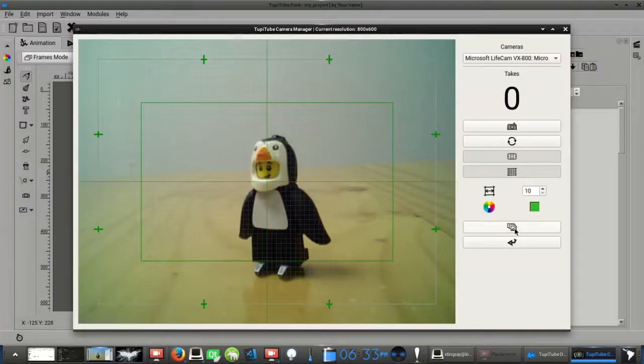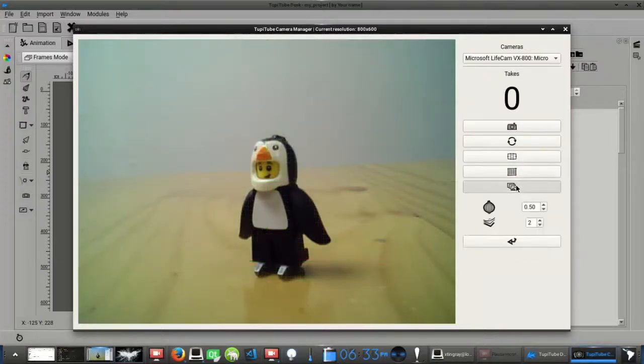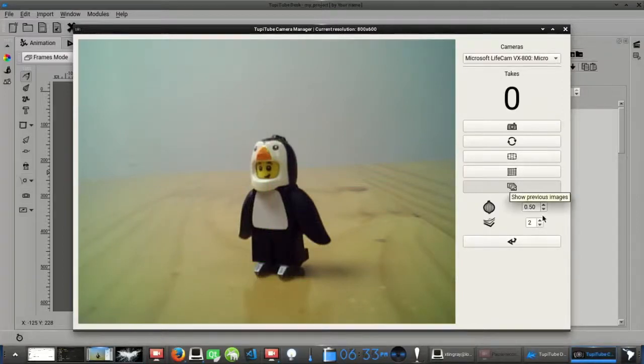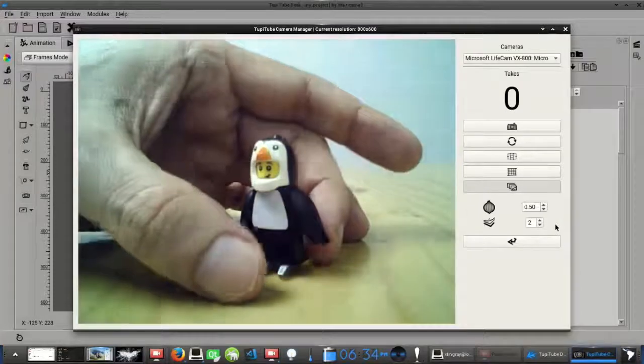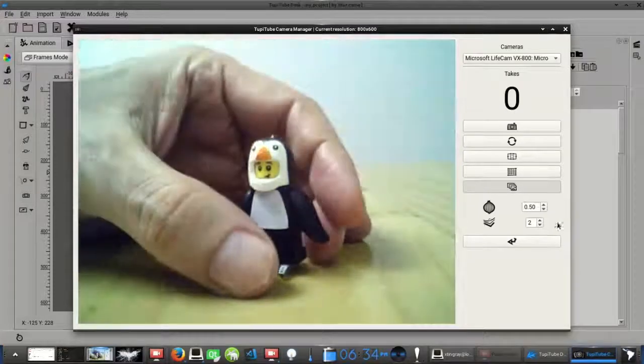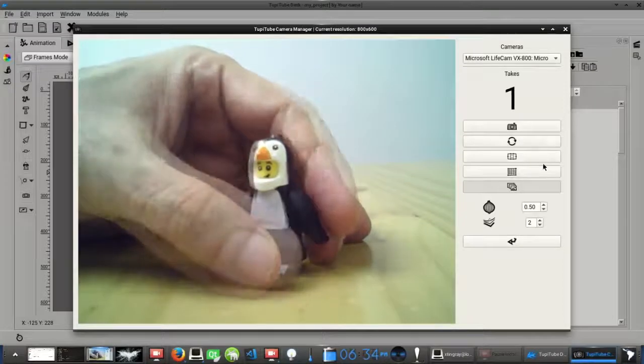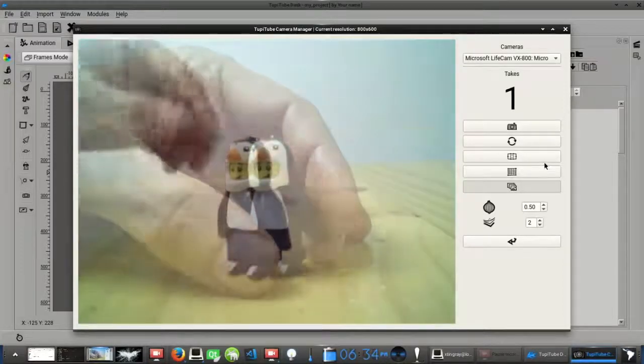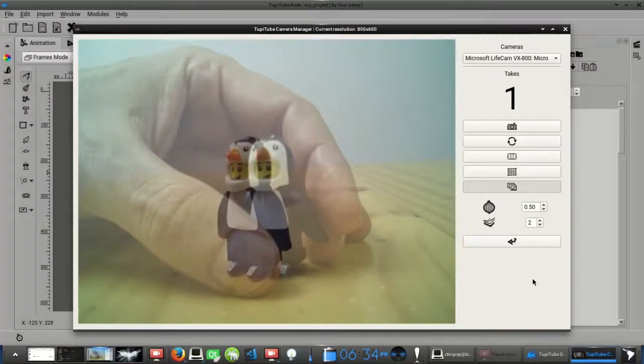The fifth button will allow you to see some of the previous pictures you already have taken, directly from the webcam display. This is another handy resource that you can use to review the previous positions of your characters, so you can adjust the next movements with high precision. From this feature, you can choose how many previous frames you want to see, and set the transparency factor you want to use for them.